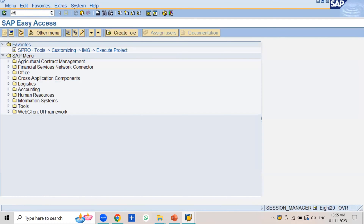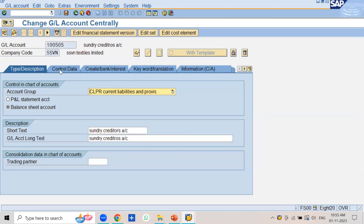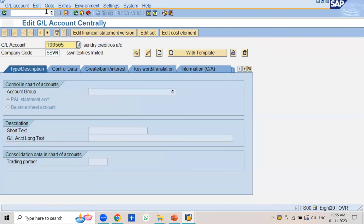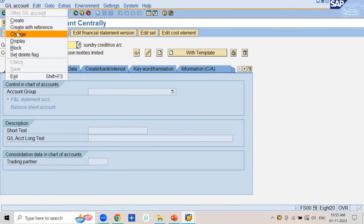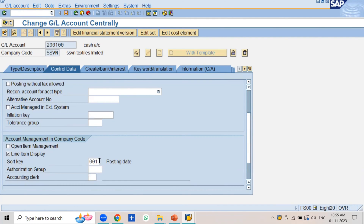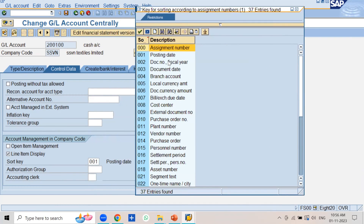If you go to transaction code FS00, where we create the GL account master records — let's take a GL account like the cash account 100 — in the company code segment under the control data, we assign the sort key. These sort keys are already defined in the system. If you enter sort key 001, the value is called posting date.